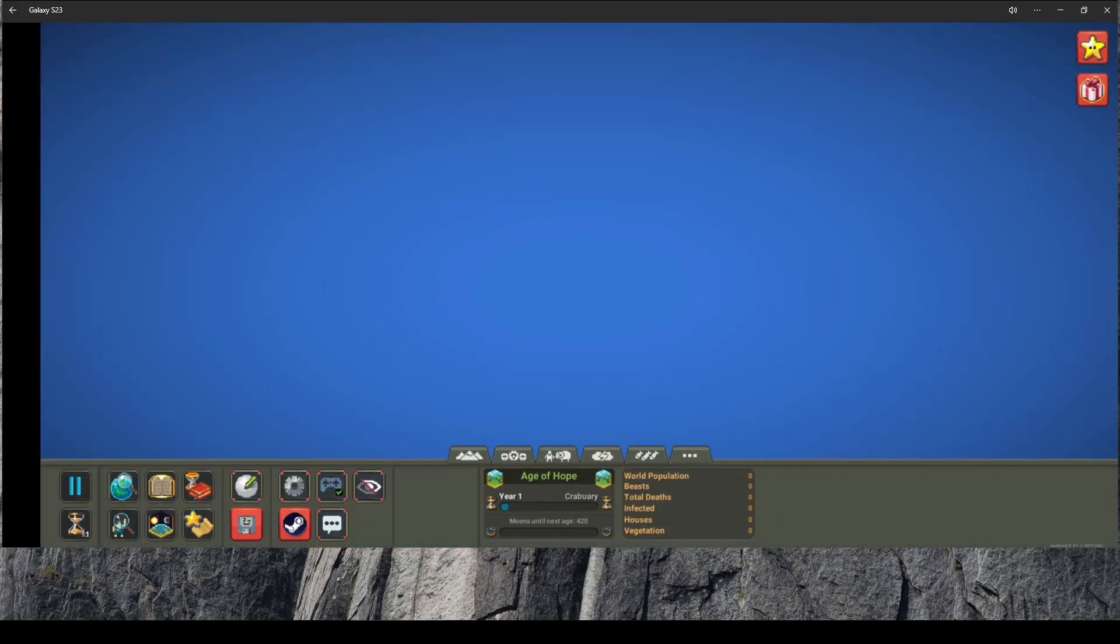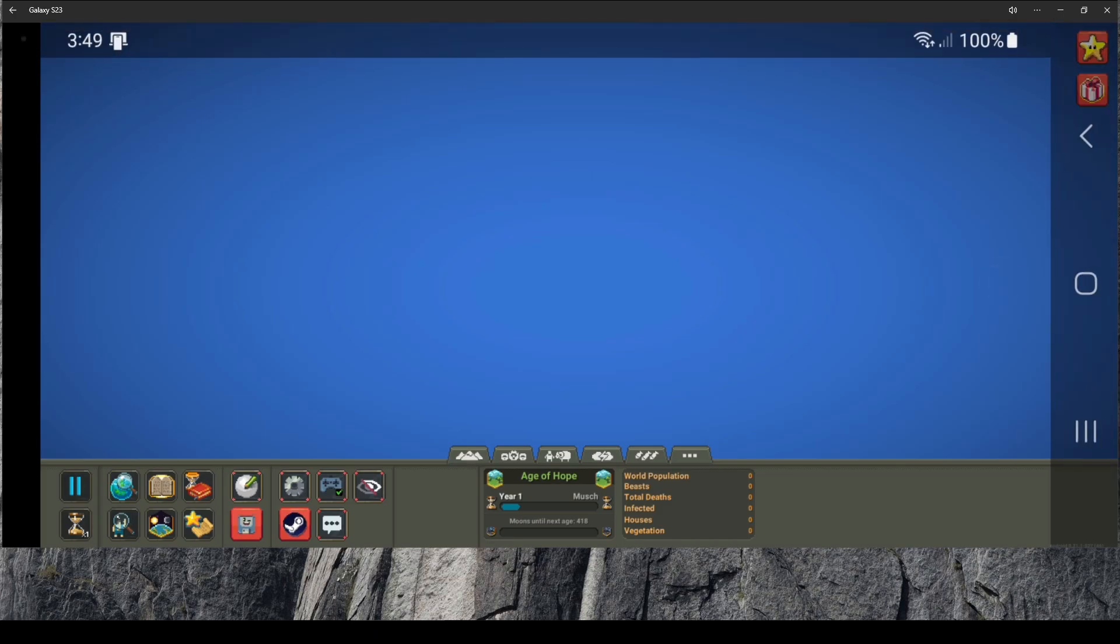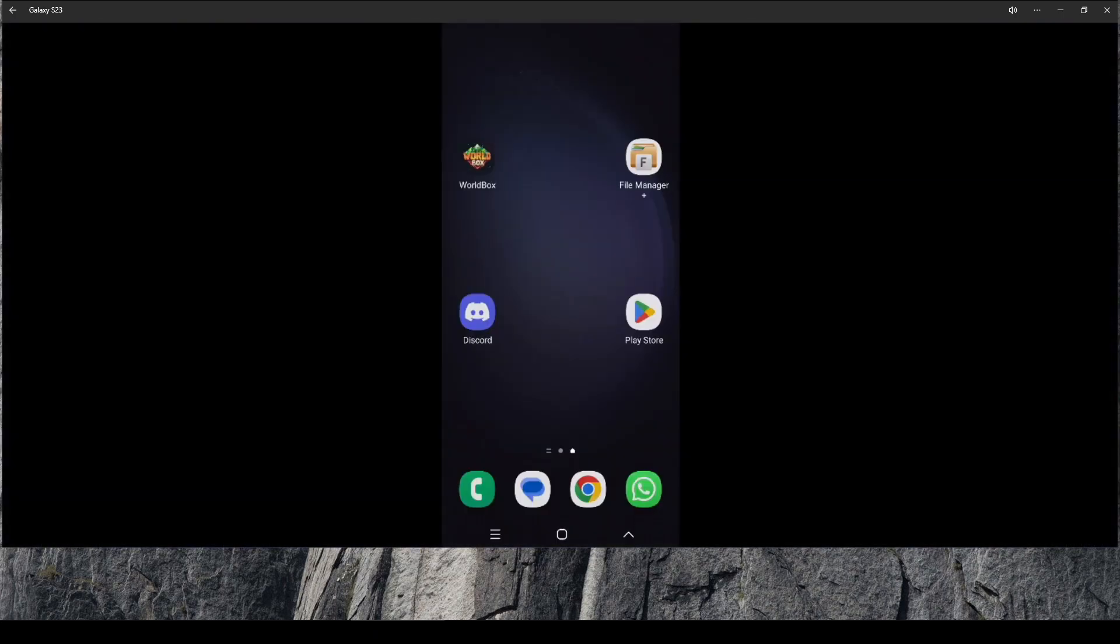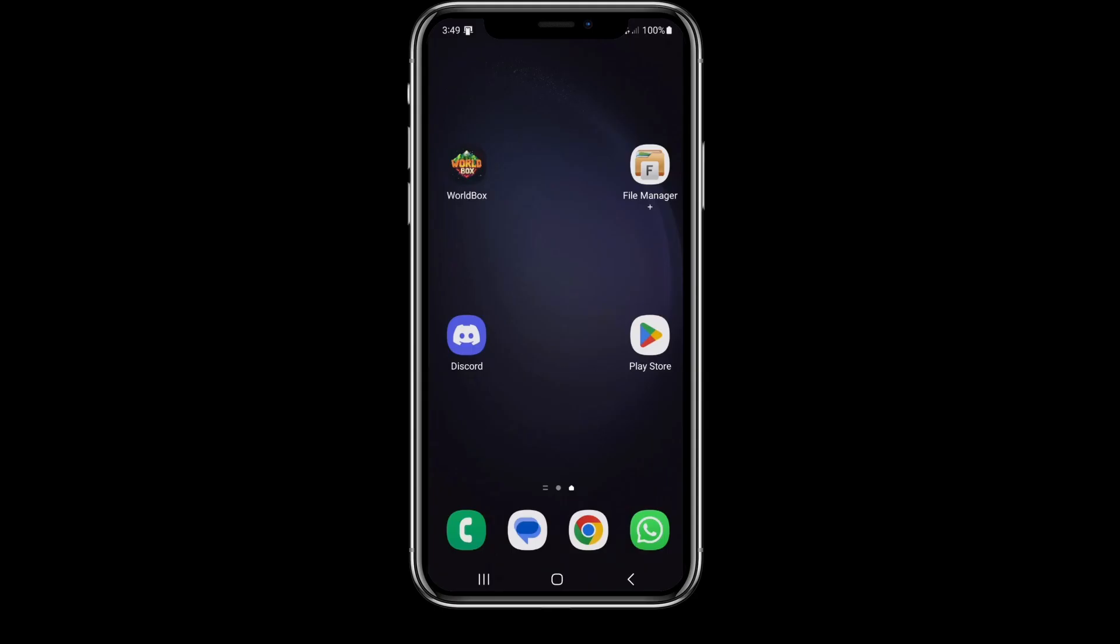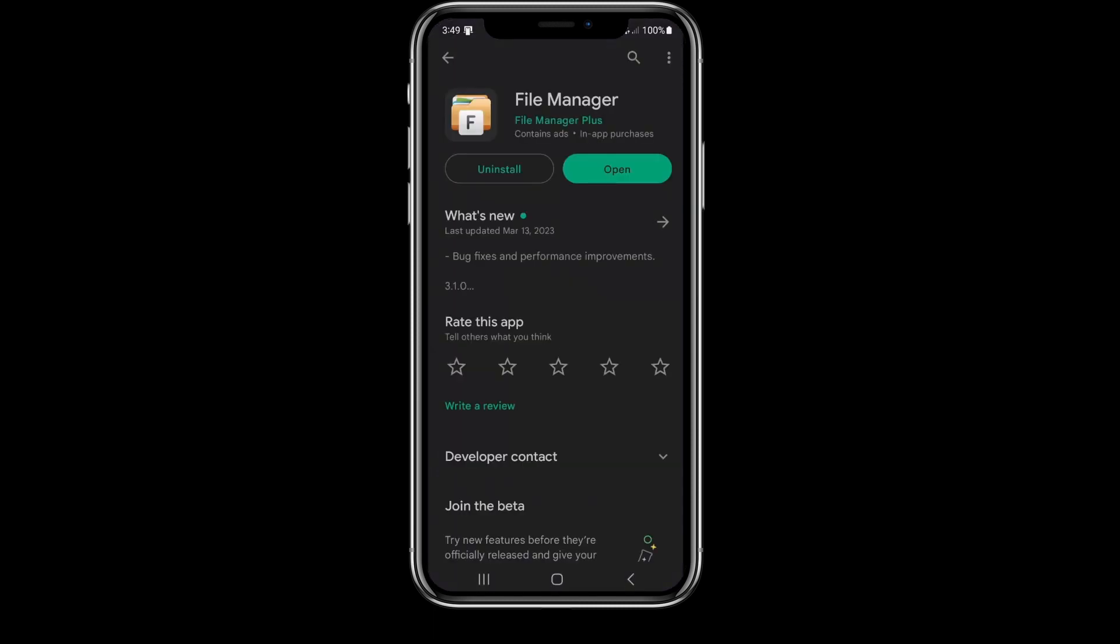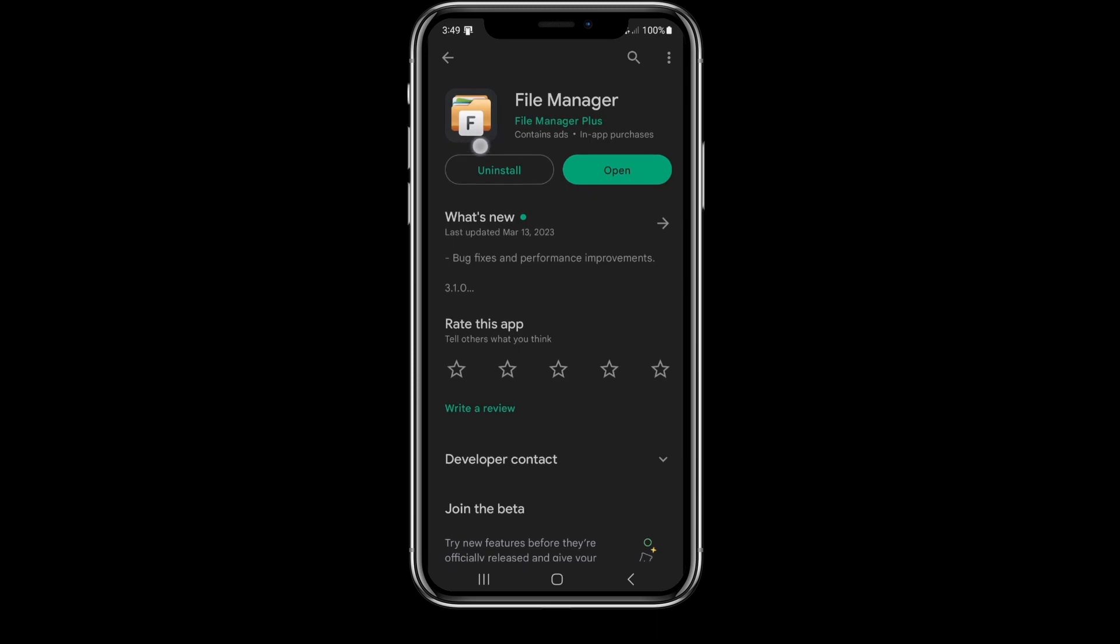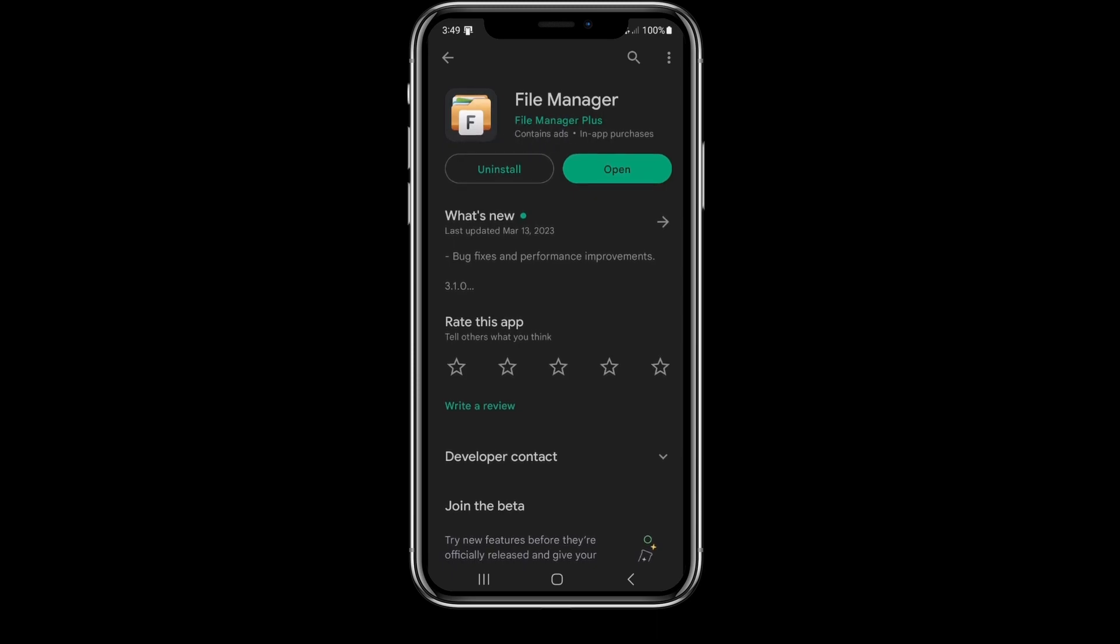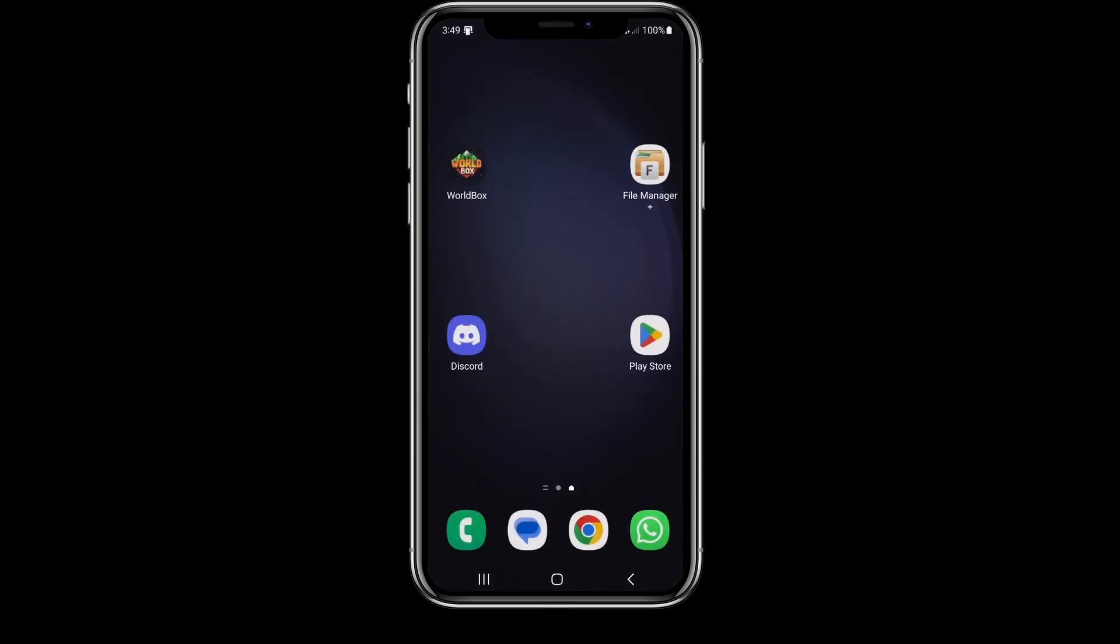Next step: you close the game. Now head to the Play Store, look for File Manager Plus. It's this one here, you can see the icon. Download it and install it. I did that already, here as you can see.